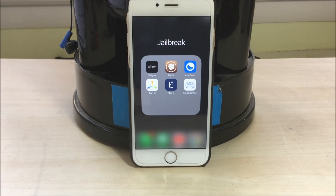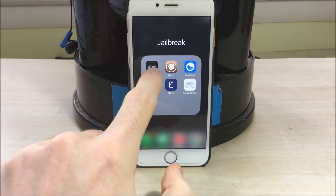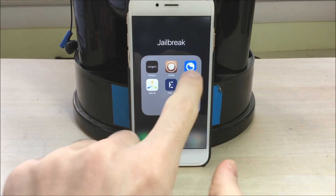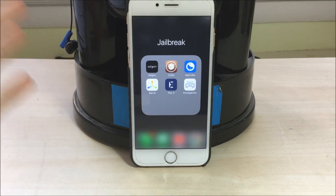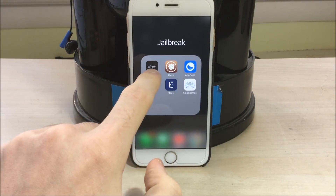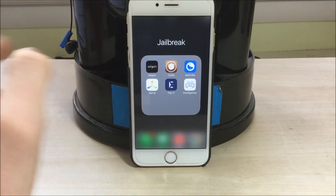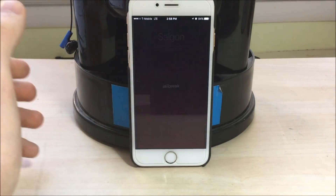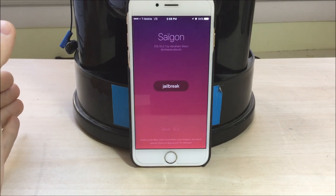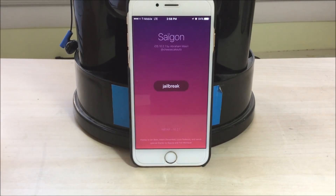The frustrating computer part is out of the way, and now we can move on to the iPhone itself. You will only have the Saigon app and the Cydia app to start — I've installed the rest via the jailbreak, but you'll only start with those two. Go into Saigon, and this time it should launch without any problem. The jailbreak button should be right in the middle of the screen, and the app should not crash.